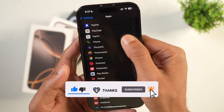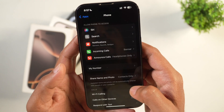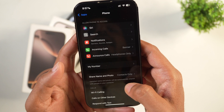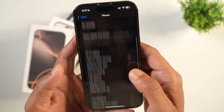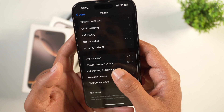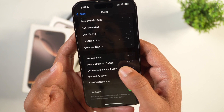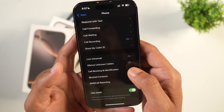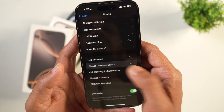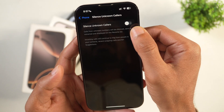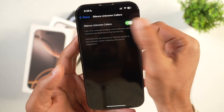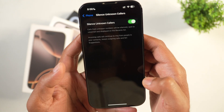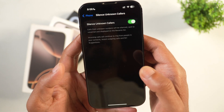Once you find Phone, tap on that. Now we are in the settings for Phone. Scroll a bit and you'll see the option to silence unknown callers, which is currently off by default. Tap on that.